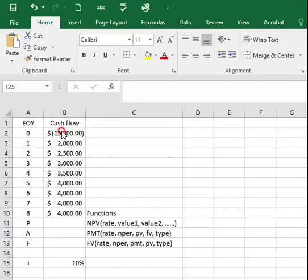The functions to use here are NPV, PMT, and FV.